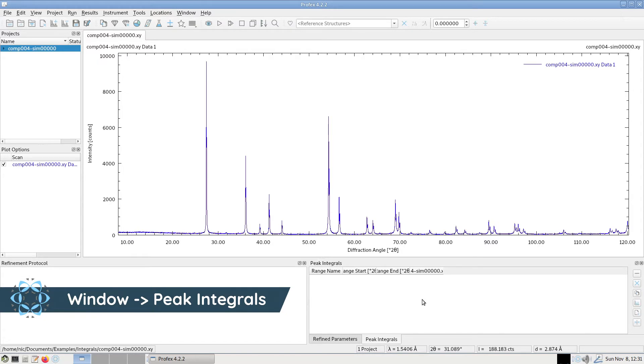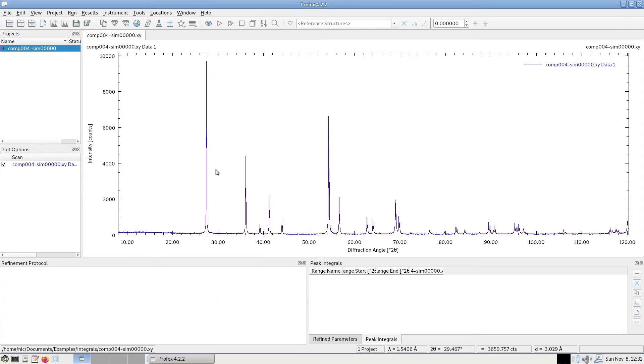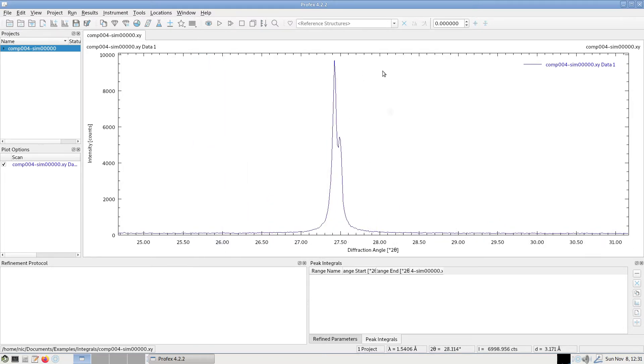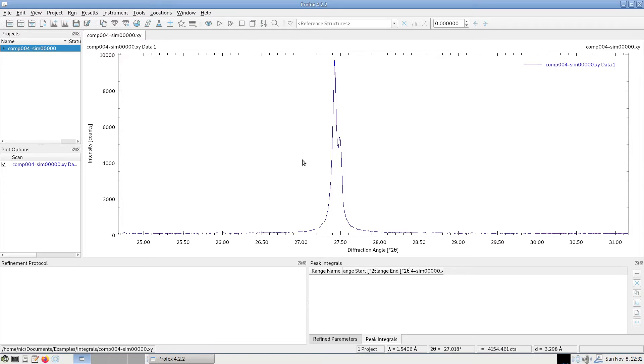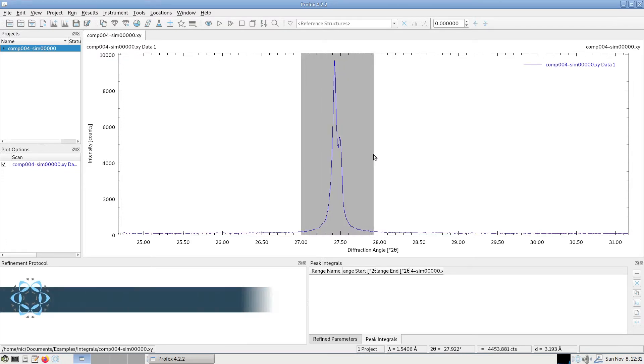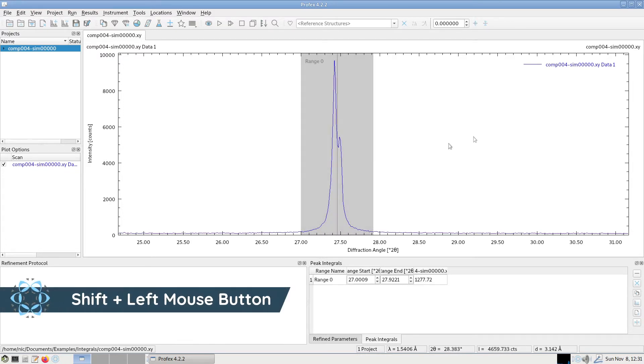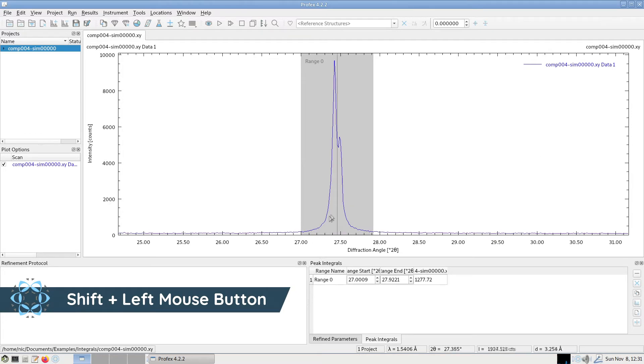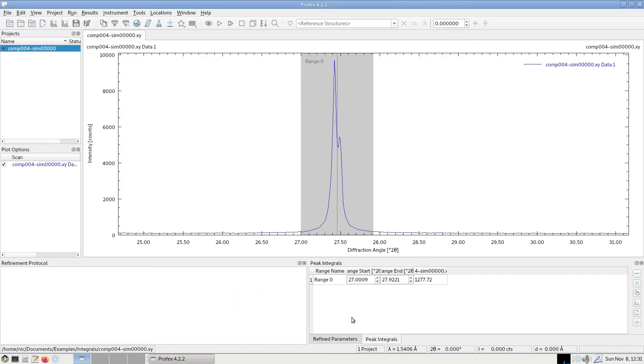It's an empty table by default, and now we can drag ranges across individual peaks. For example, if we want to integrate the first strong peak in this dataset, we move the cursor to the left of the peak where we want the range to start. Then we hold the shift key on the keyboard and use the left mouse button to drag a range across the peak. Now we have defined the range in which the blue curve is integrated, and this range is added to the peak integrals module.